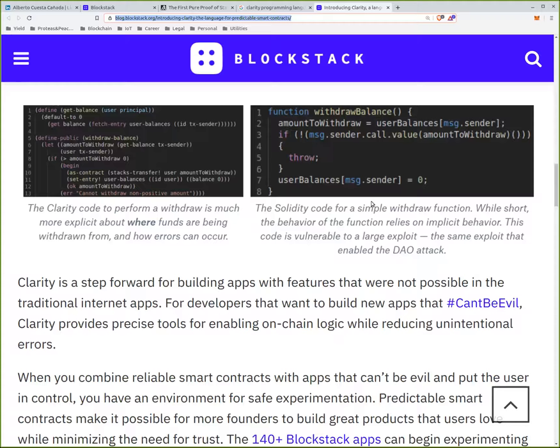I sometimes compare coding smart contracts in Solidity to tightrope walking — you need to know what you are doing or you will fall. But a tightrope is a very simple way of going from A to B. If you put a handrail or a couple of them, it would be more complex, but you would also not fall down. There's a classical programming language design principle that expensive things should look expensive. For smart contracts, dangerous things should look dangerous. And I think Clarity does a good job of making dangerous things look dangerous. Making very dangerous things in Solidity can look very innocent.